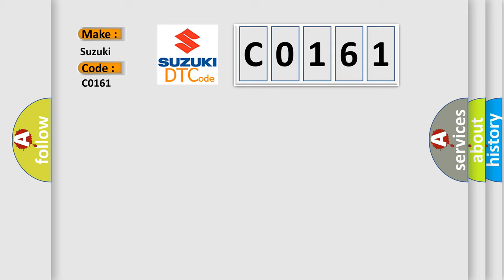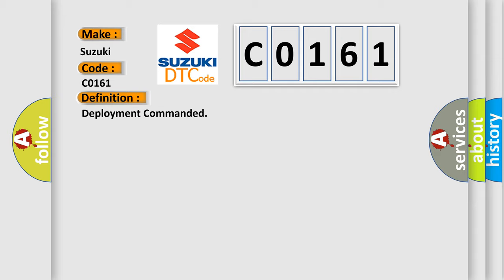The basic definition is Deployment Commanded. And now this is a short description of this DTC code.